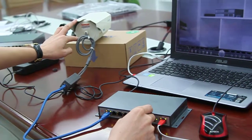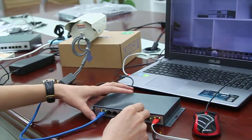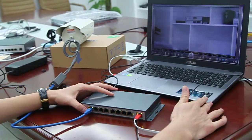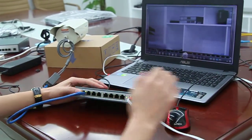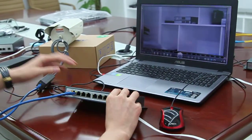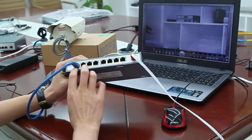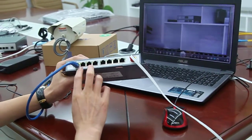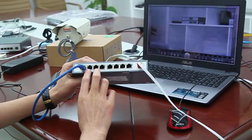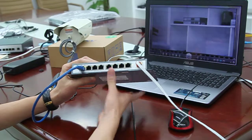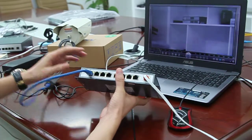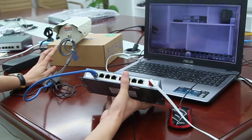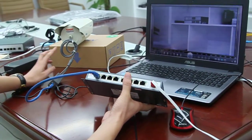You can see the four POE ports are linked with four front-end cameras.